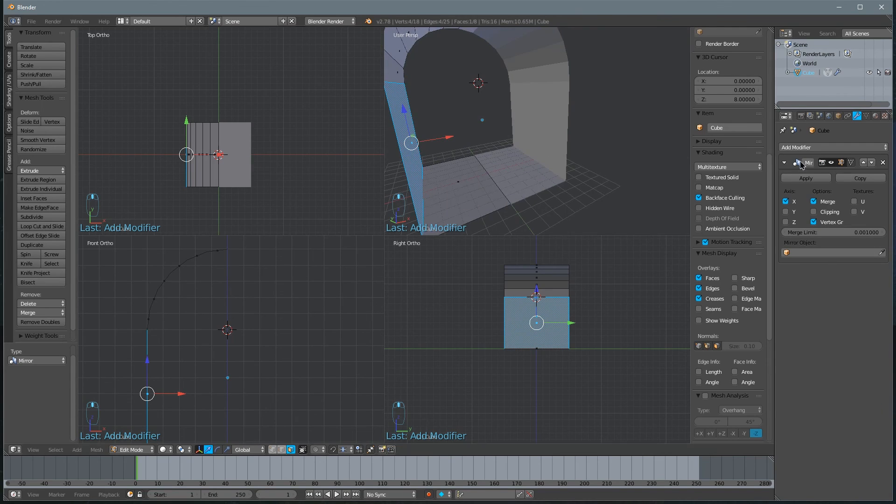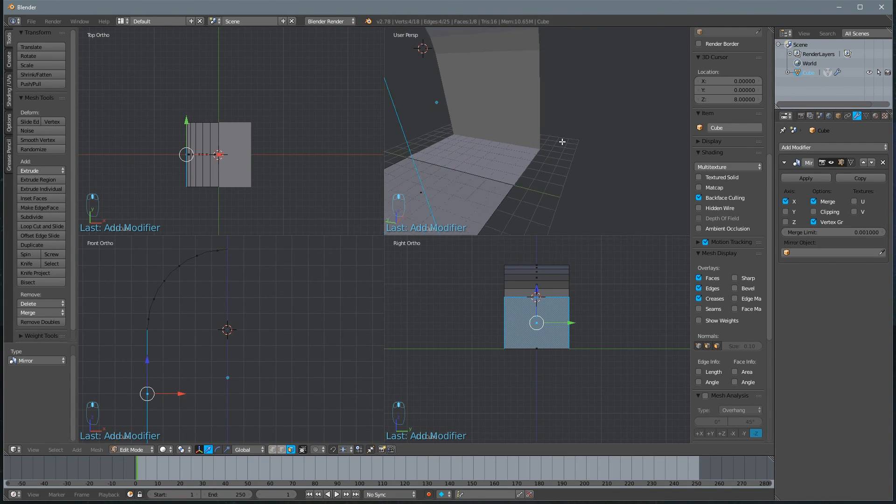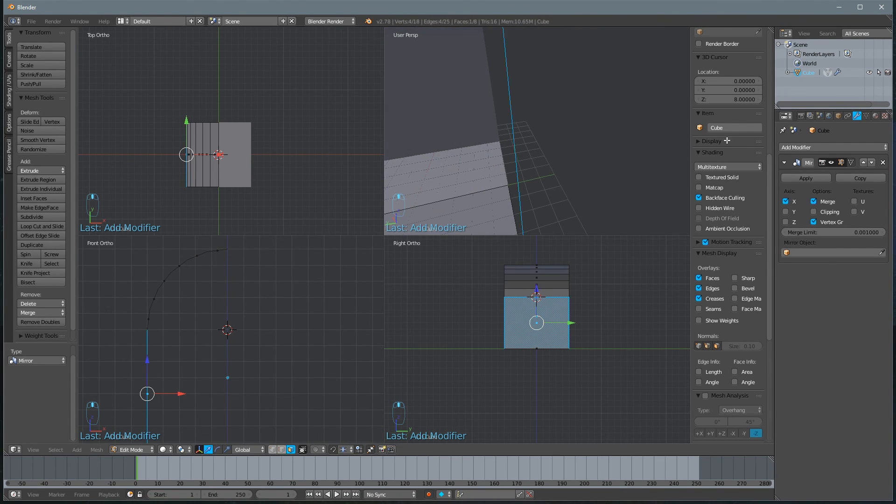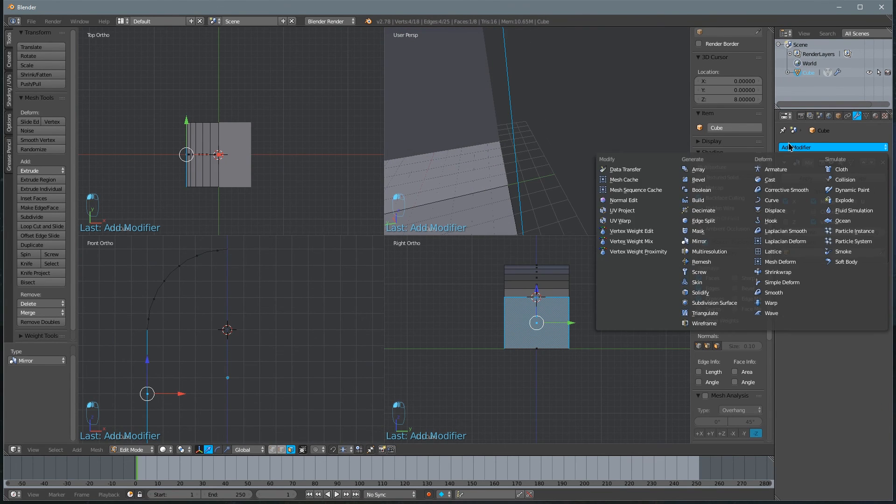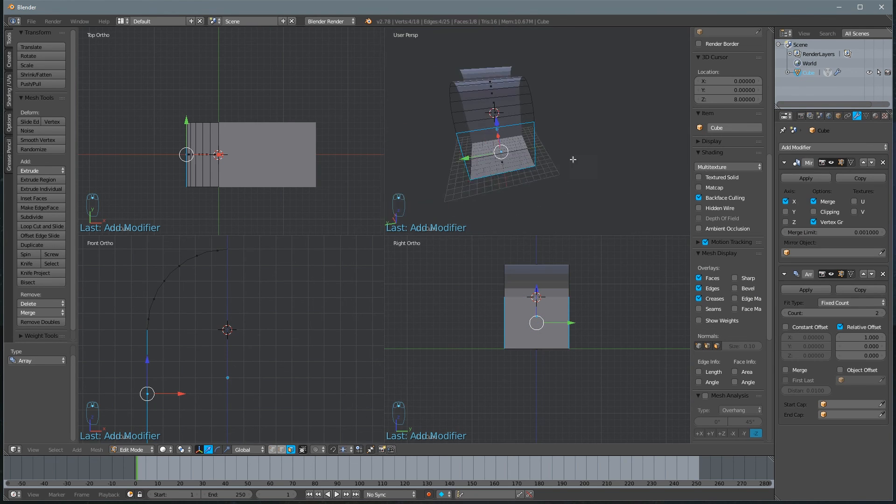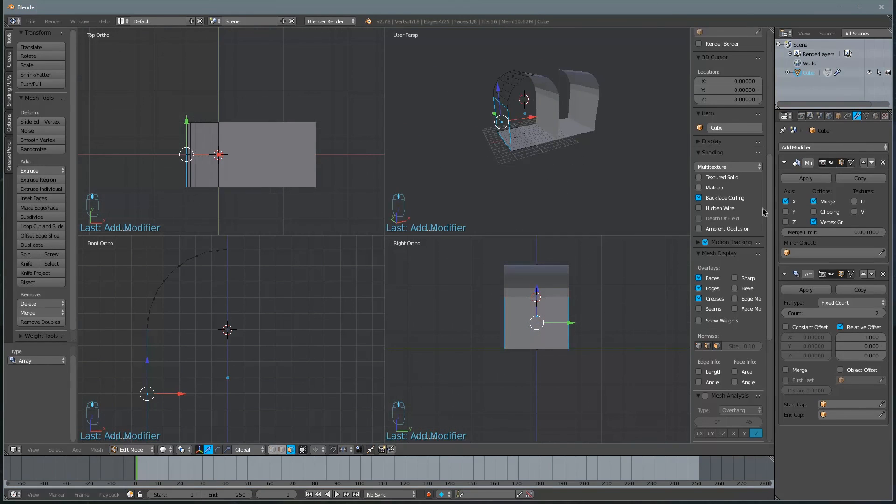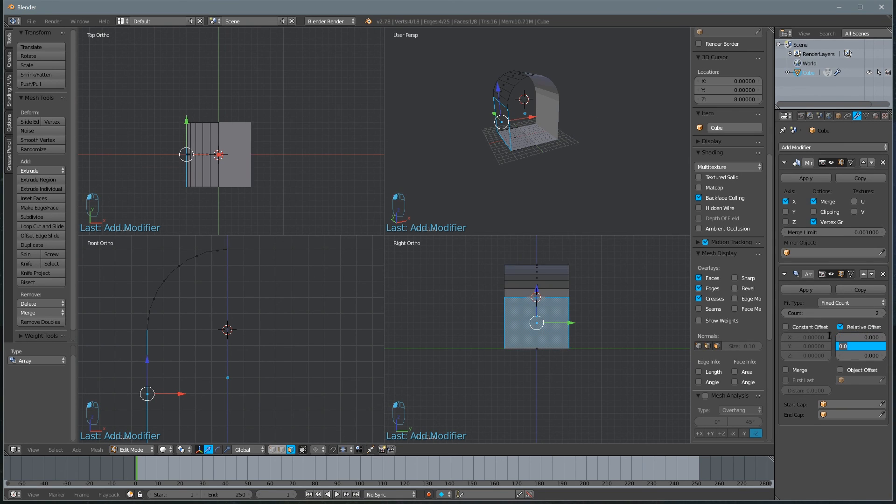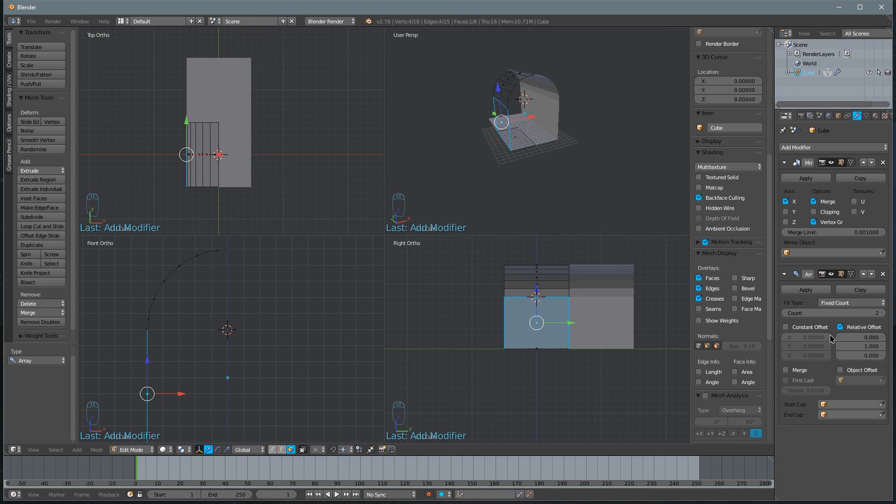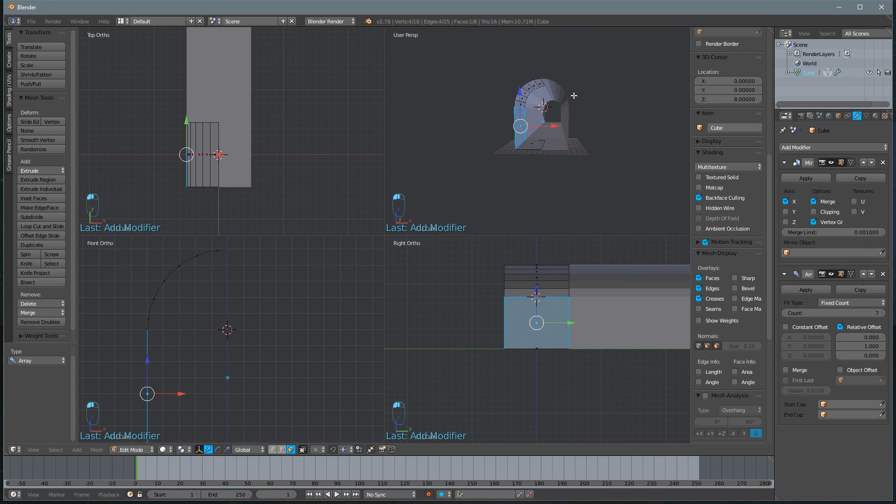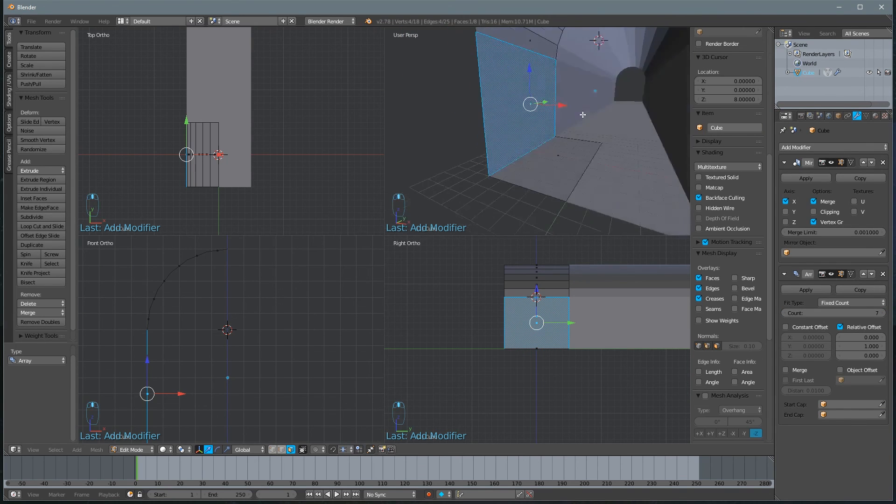On top of that, we'll add another command that makes this repeat so that we have a hallway. We'll add another modifier called array. And we don't want to make an array on the X axis. We want it rather on the Y axis. And let's go ahead and increase the number that we repeat.